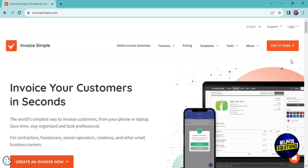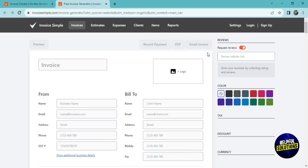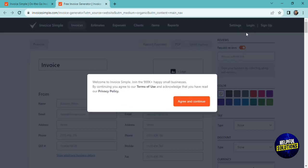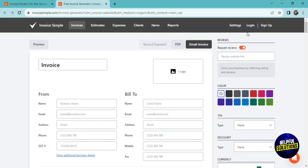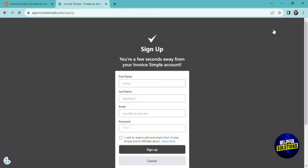To start, you have to go to the official website of InvoiceSimple. And after that, to sign up, you click on try it free. So they will give you a free trial to try the platform. If you like it, you can sign up for a paid plan for the next month. So after that, click on sign up. To sign up, you'll have to add your name, your last name, email address, and a password. Finally, we are in our dashboard.